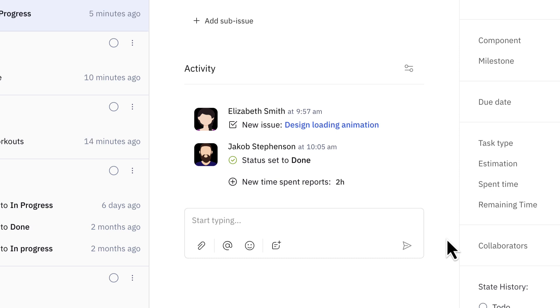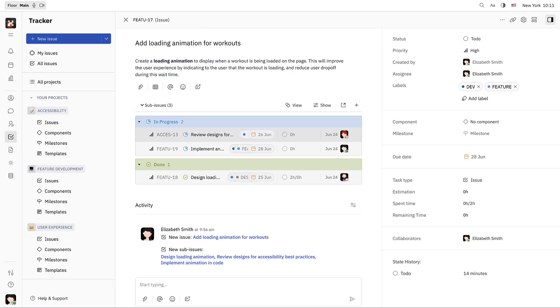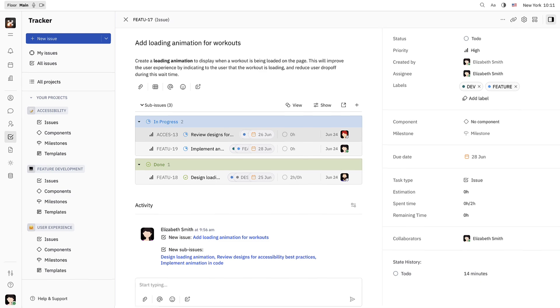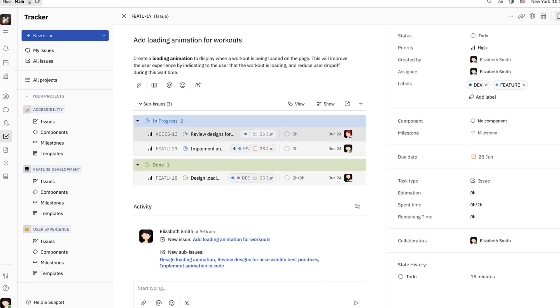This means that Jacob has completed the work for this action item. He's also submitted a time report indicating that he spent two hours on this task. Back in the tracker, Elizabeth can now see that two of the sub-issues are in progress and one is done.